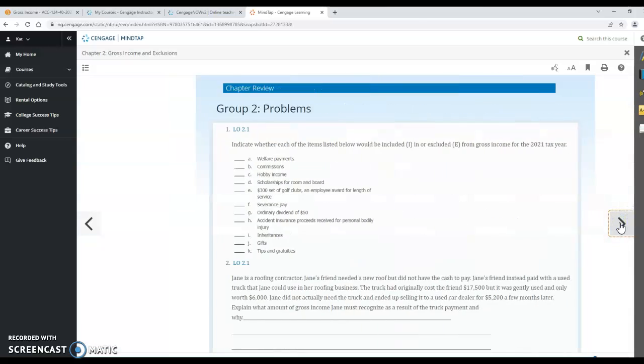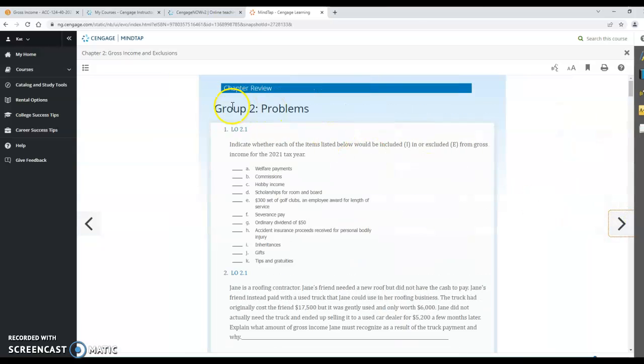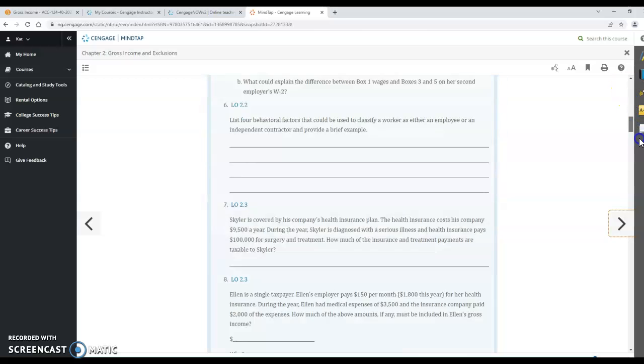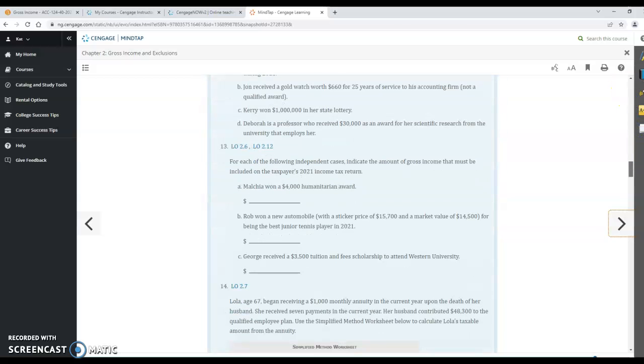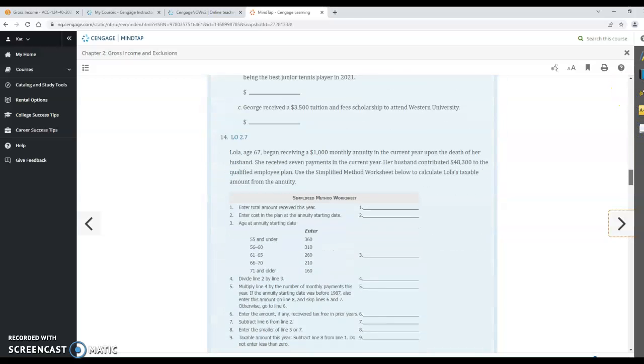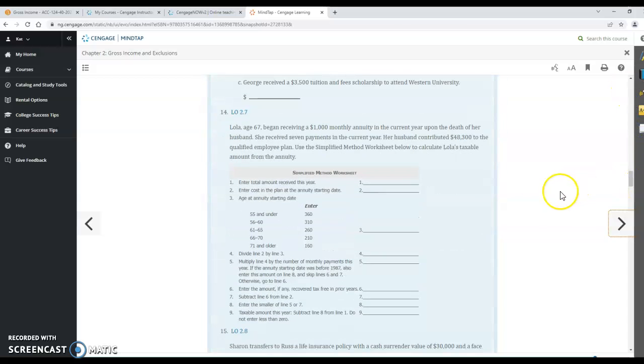And then you had to do number 34 which is here. Next section are the group 2 short answer problems. You need to do number 14 and 34. So again you just scroll down. Here's number 14.